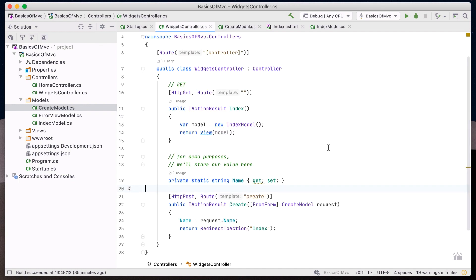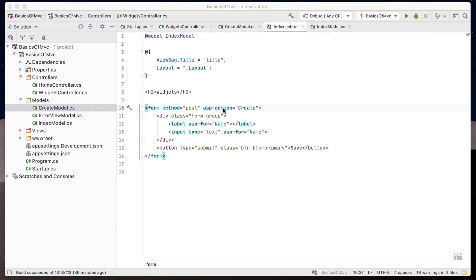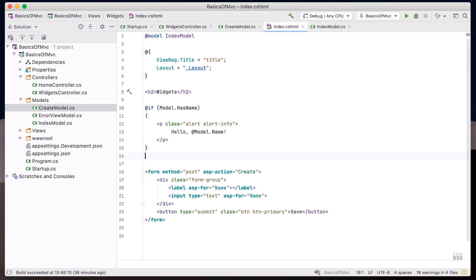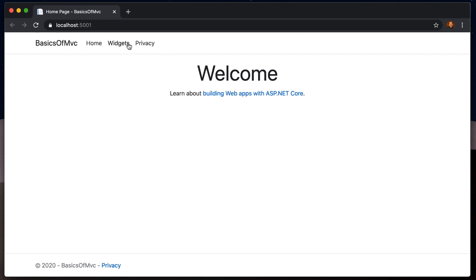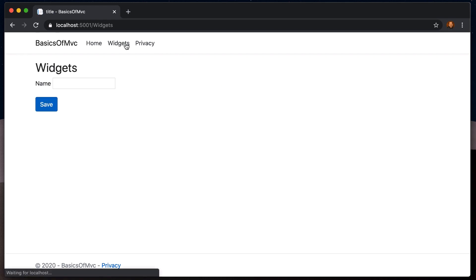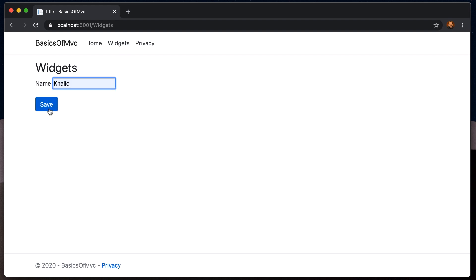It's a good practice to have a unique model for each endpoint. Back in our index action, we can now access the saved value by setting it on our index model. Back in our index view, let's display the updated value for name. We now have a complete get-post-redirect loop in our MVC solution. This approach is effective for many web application scenarios. Posting the form, we can see the interplay between models, views, and controllers.